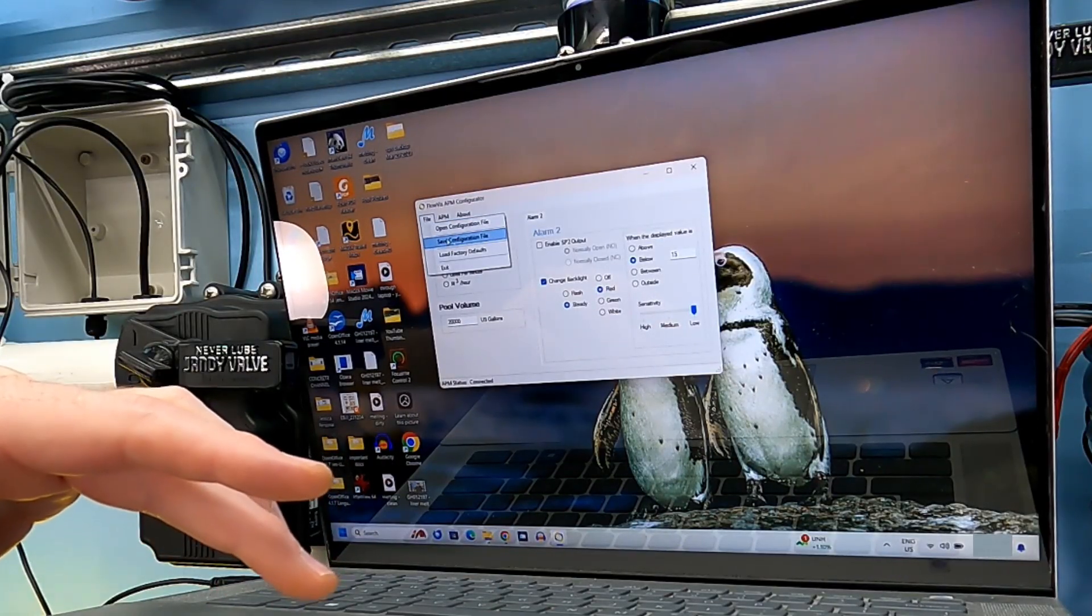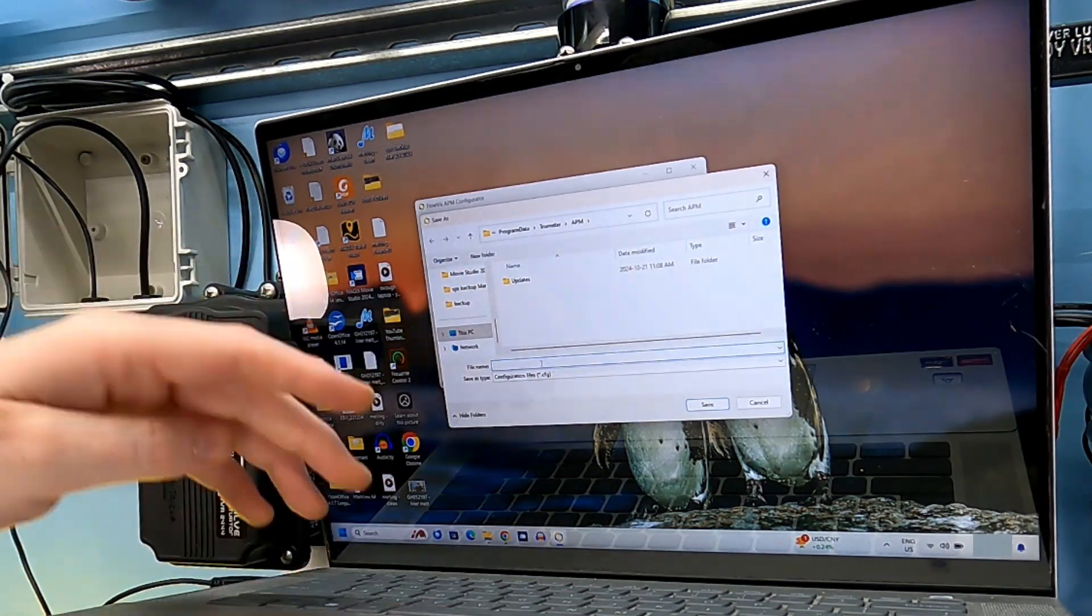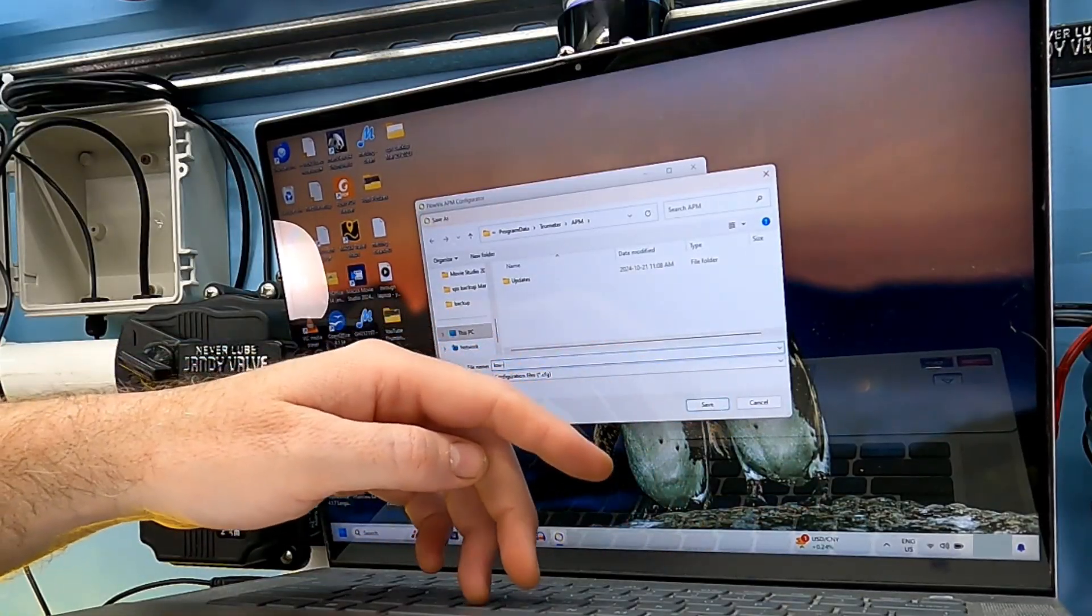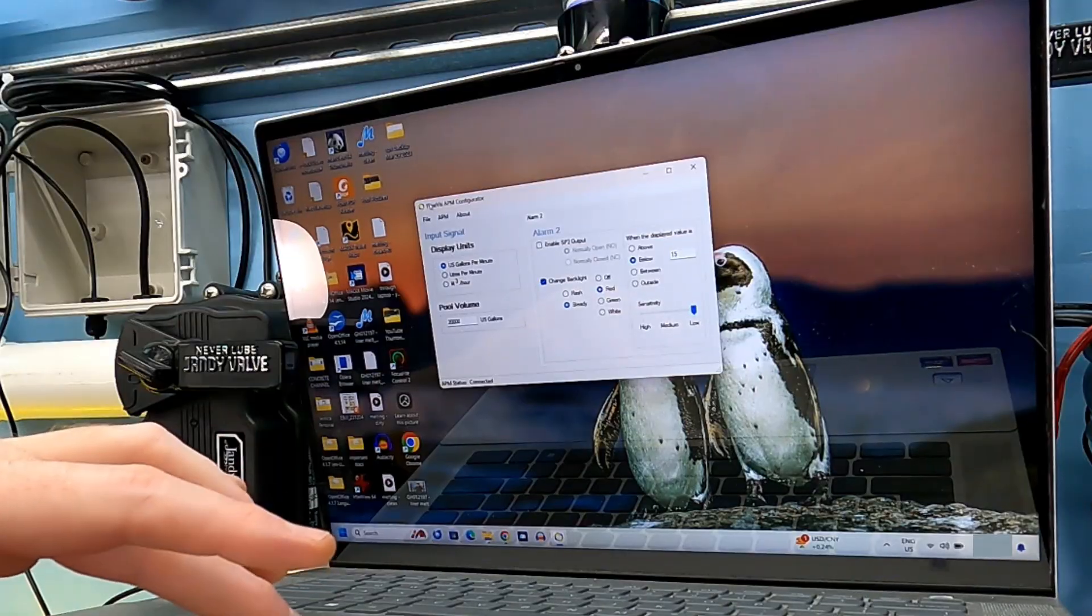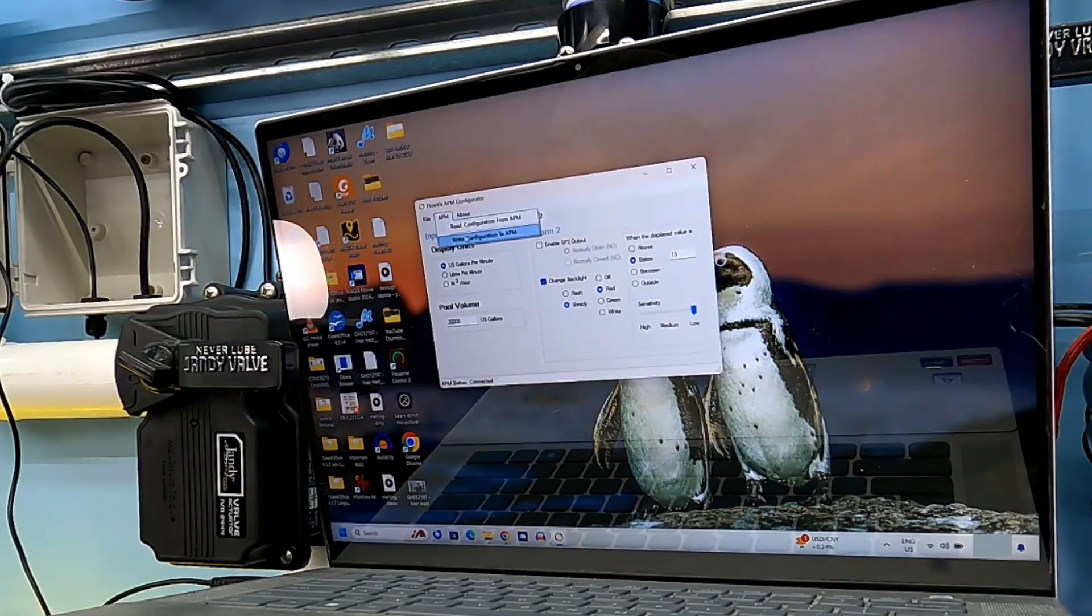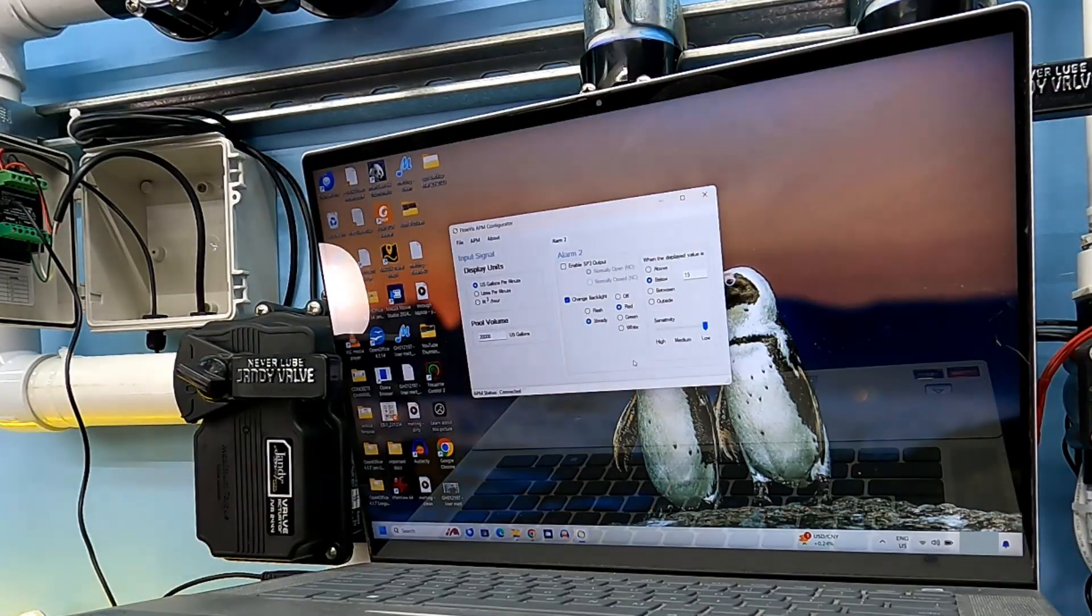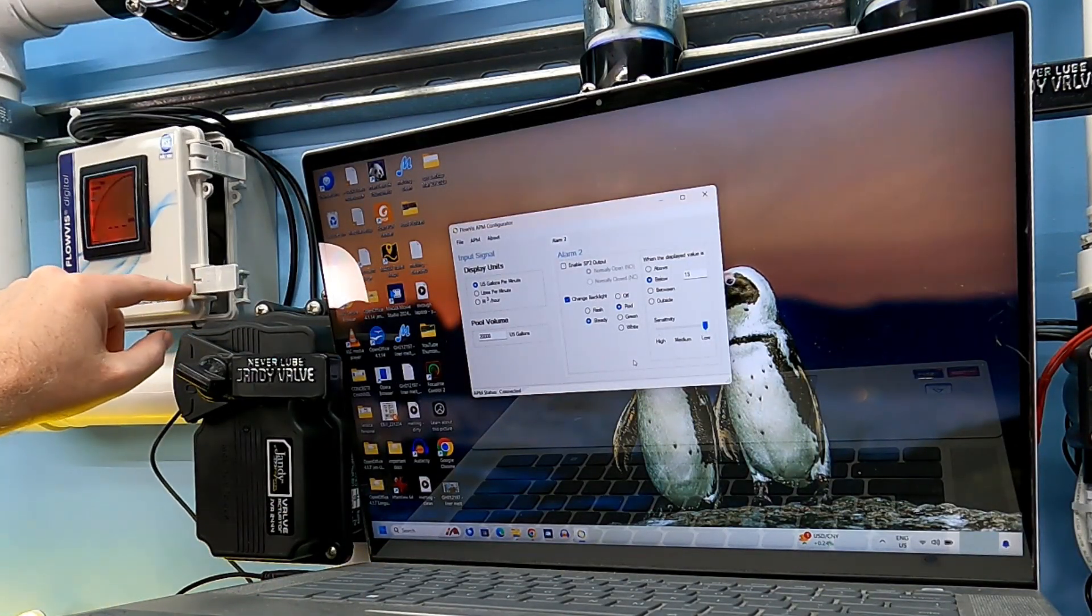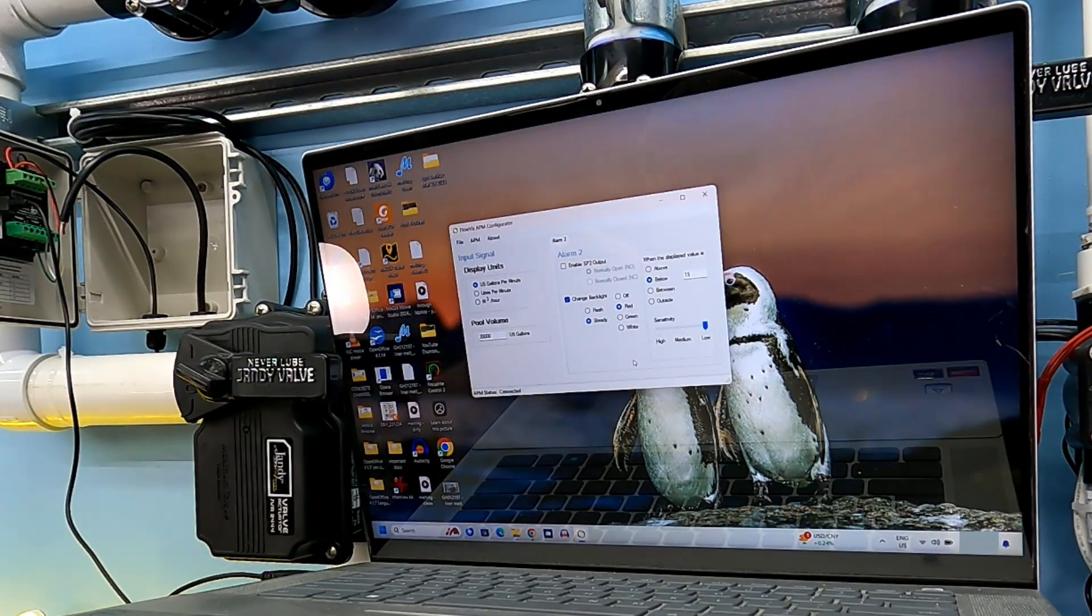Now I'm just going to save the configuration file. I'm going to name it 'low flow'. Now what I want to do - this is important - I want to write that configuration to this unit. And look at that. Now I have a red display because I have less than 15 gallons per minute right now.